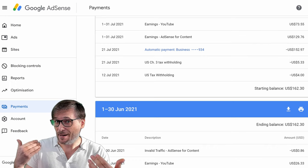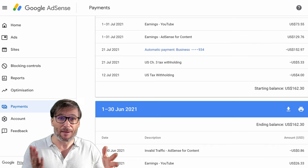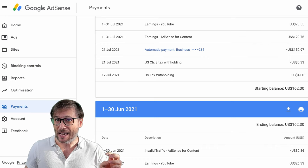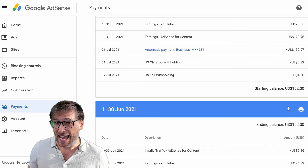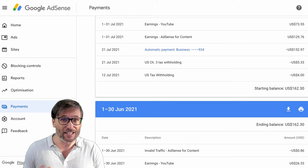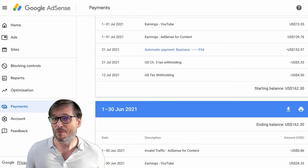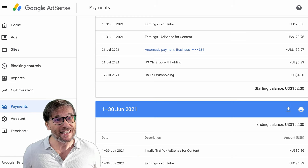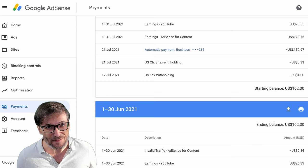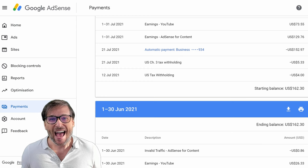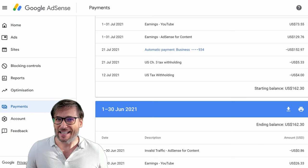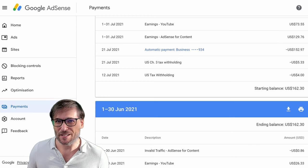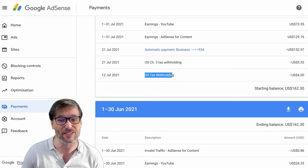If you input your tax information now, will you get your money back? No, you won't. If you delay, that money's gone forever. YouTube will not refund you. Your MCN will not refund you. And that money is gone. So the more you delay, the more money you lose.